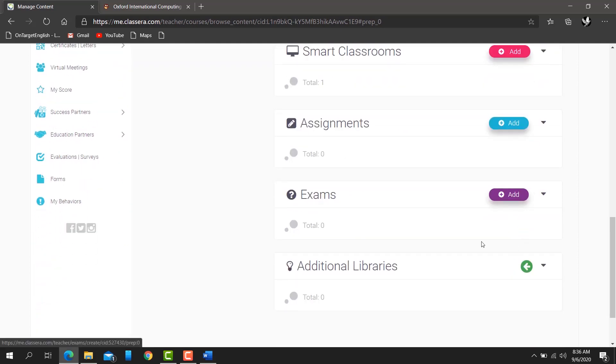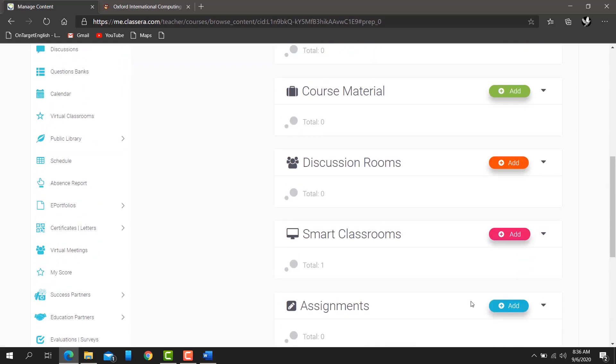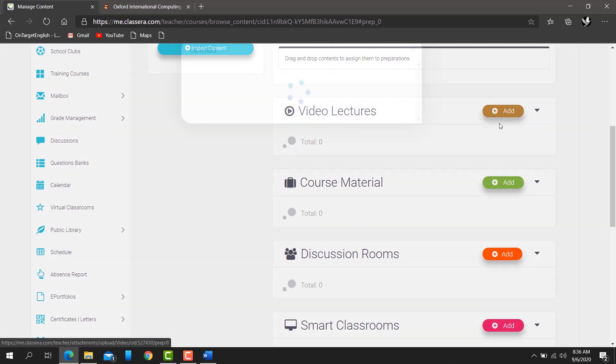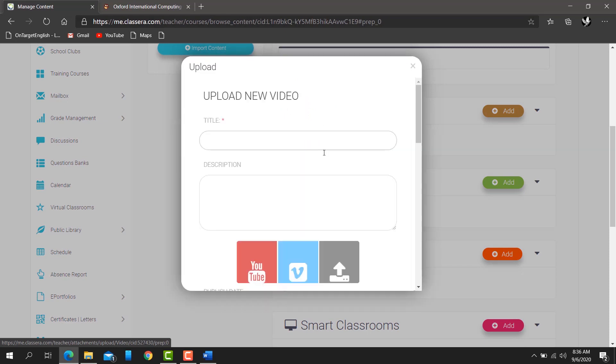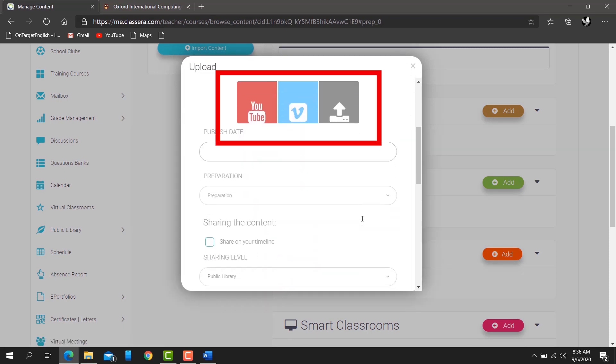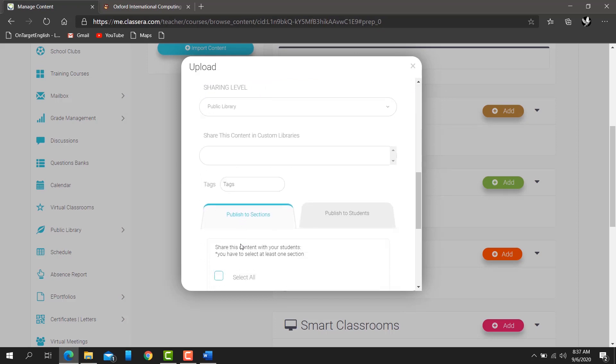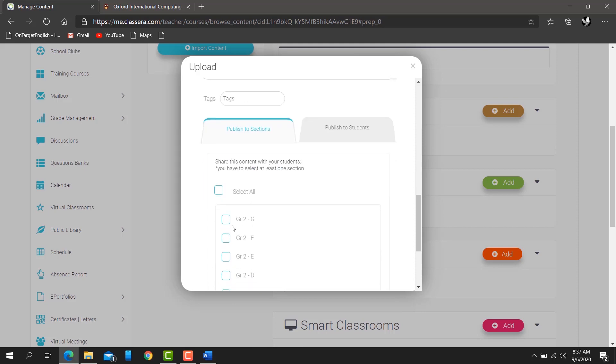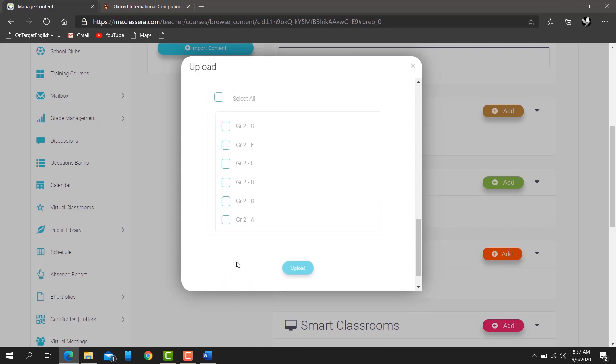...I will choose Add Video, then enter the title of the video, choose the platform, select Preparation Week One, choose grades, and then upload.